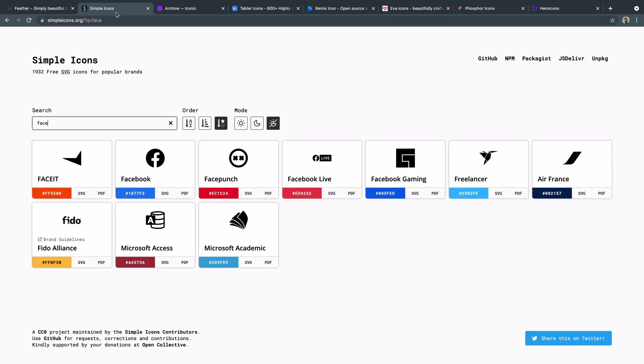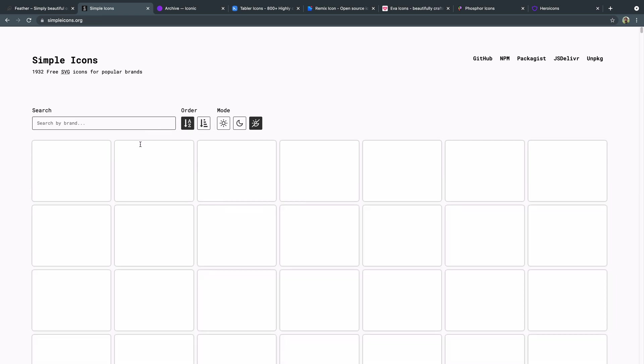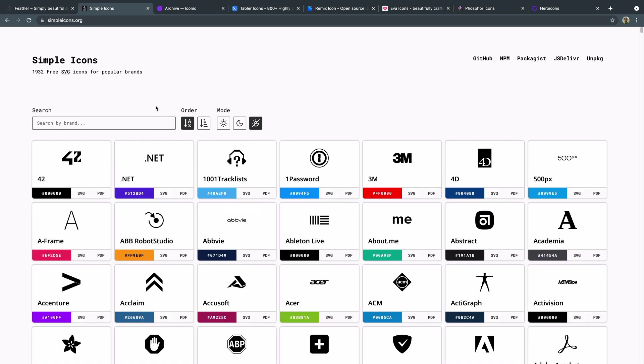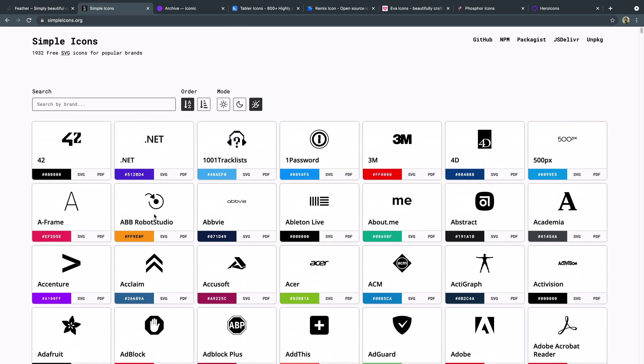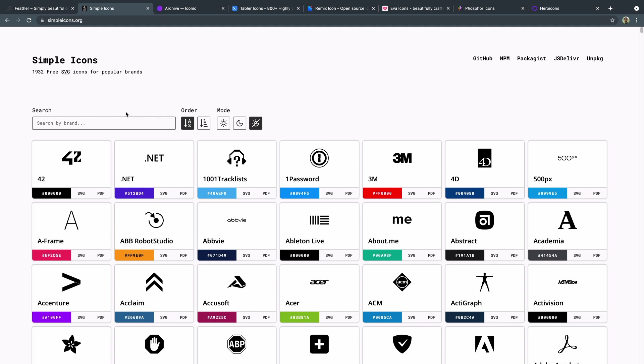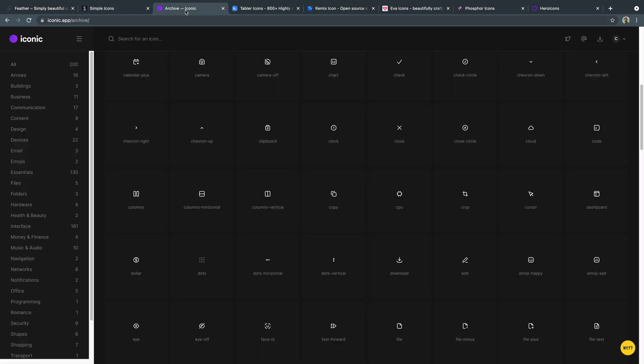This next one, simple icons is I think the best for finding like brands. So here I've got Facebook pulled up and you see not only do we have Facebook, but Facebook live, Facebook gaming, and then they've also got the hex codes. So you make sure to get the exact color that matches that brand. And if I exit out of this, you'll see that there's just pretty much any brand you could ever want in here like ad block here. They've got that one there. So this is a great website. If you're looking for popular brands that you need to grab their icons and an SVG or a PDF, it looks like they have as well.